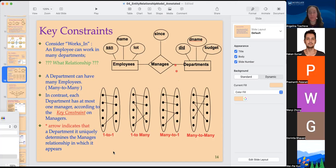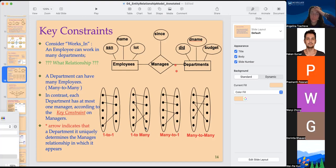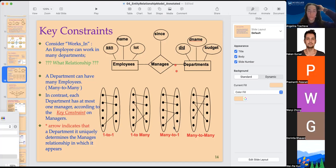There are four types of relationships. One-to-one: each employee connected to only one department. One-to-many: one employee connected to two or more different departments. Many-to-one is the opposite — many departments connect to one employee. Many-to-many: there are multiple links between both entities.